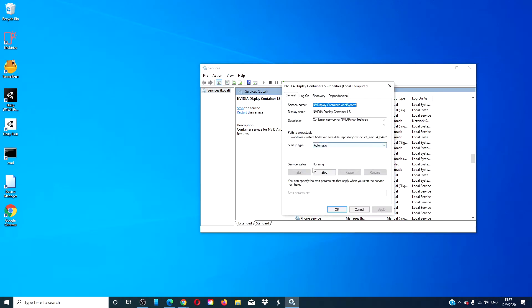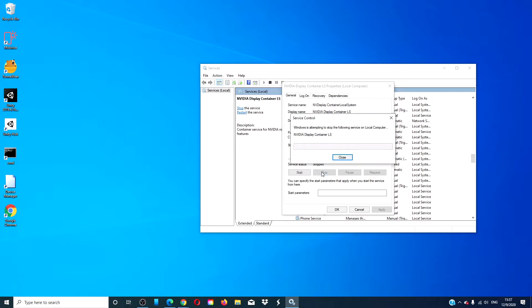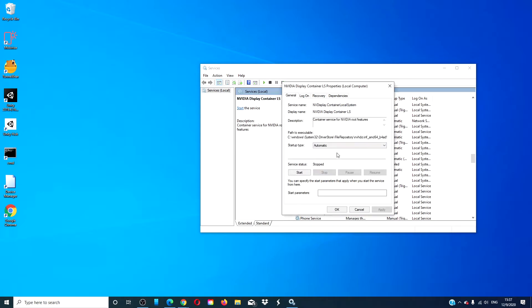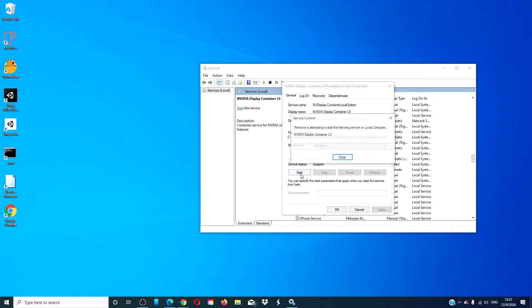Click Stop, make sure Automatic is set in the startup type, wait about a minute, and then click the Start button.